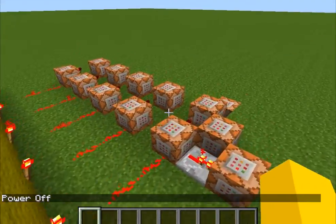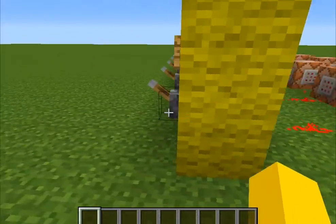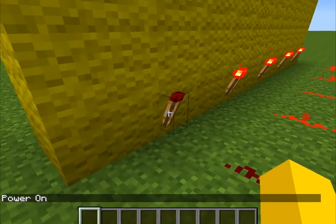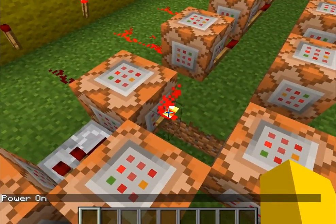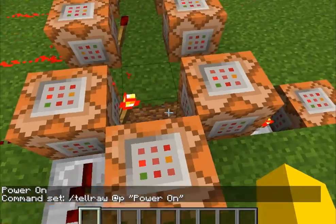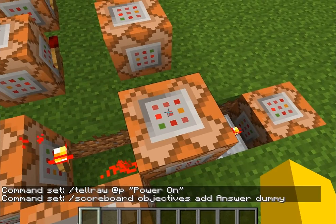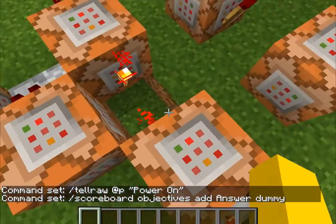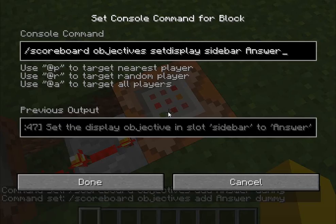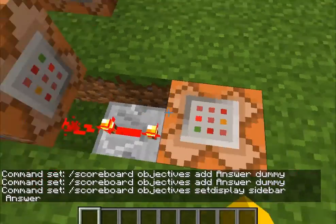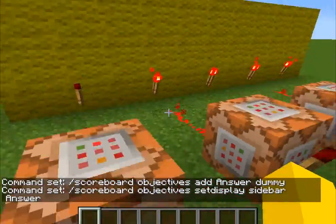So how this works is this — this is all it needs to work. When I flip this switch, it turns this torch off, which goes through this command block and turns this torch on. This will say power on in the chat down there, and it will turn this on. It adds the answer on the side of the screen, and then it also goes down as a little delay so that it could add the objective before putting it as the display on the sidebar. I could probably just put that at one tick, but it doesn't matter. So that's what happens when it gets turned on.